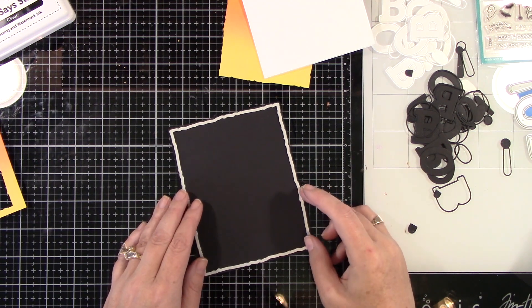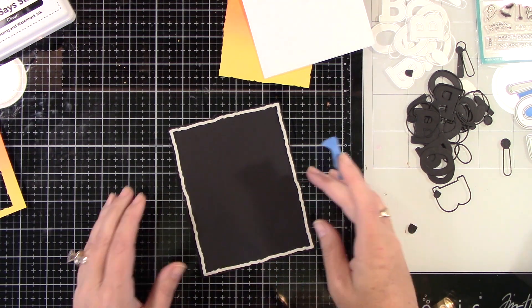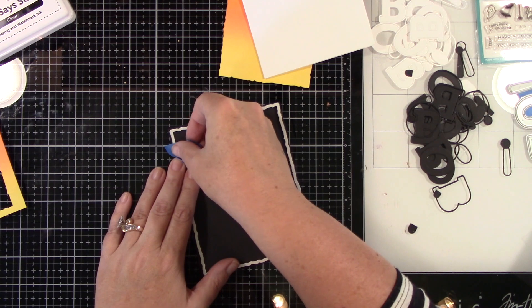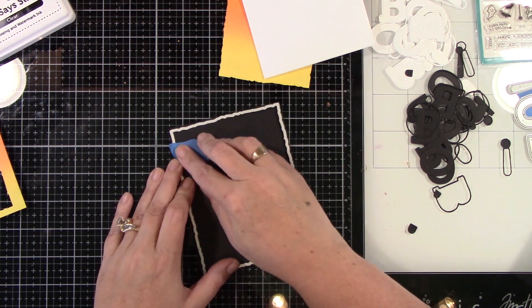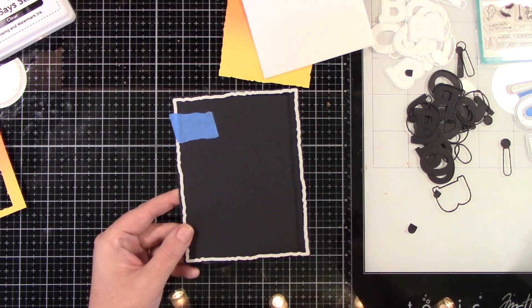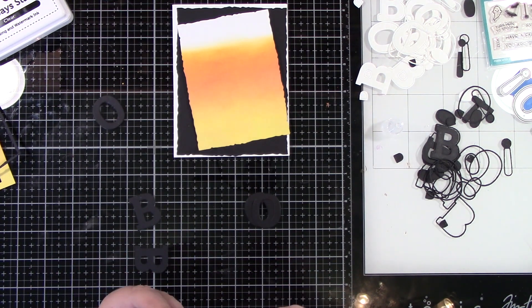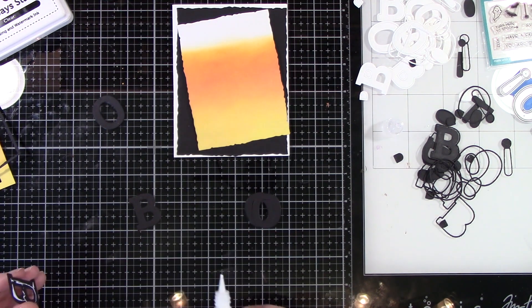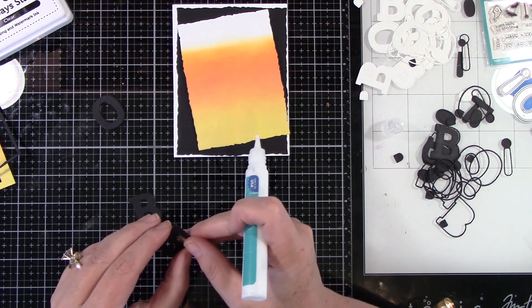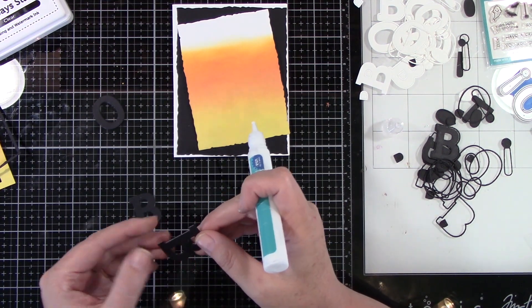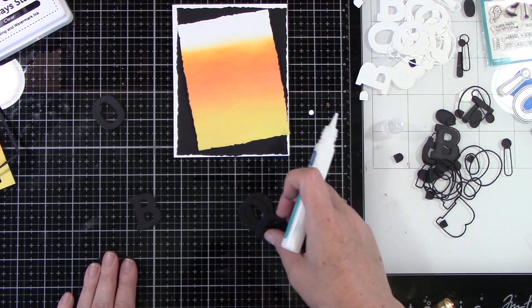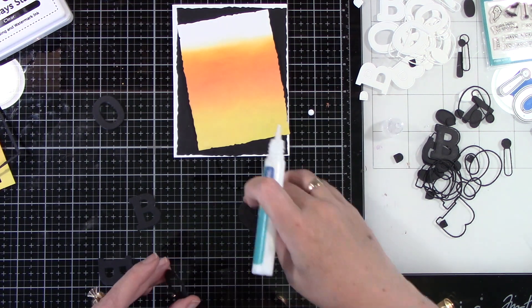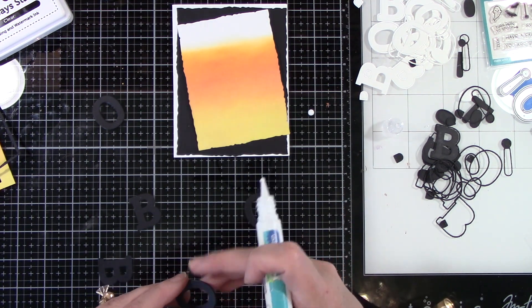Then I took that bigger sized one that I had originally, and I am using Lawn Fawn's Black Licorice Cardstock. I'm gonna run that through my die cut machine as well. So now I've got all my background panels cut. And I have got three letters, well three of each letter, and I am gonna stack them all together.